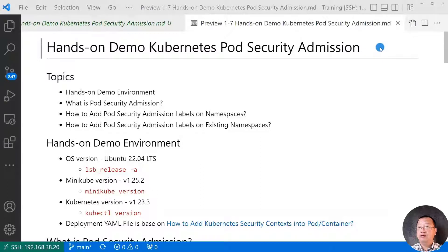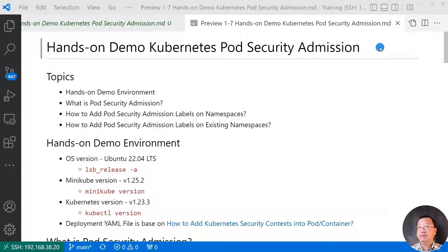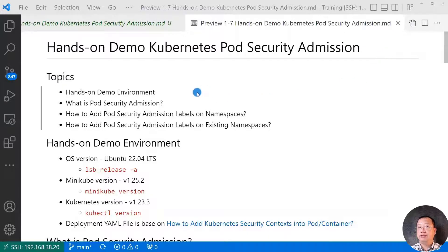After you finish the video and exercise, you will understand Kubernetes security admission, and how to use it in your project. Video topics is, hands-on demo environment.